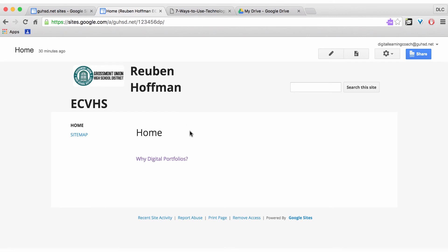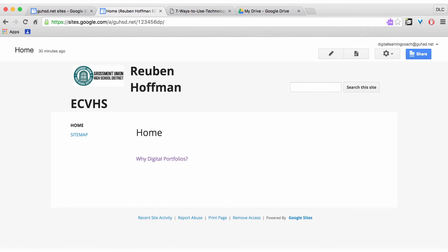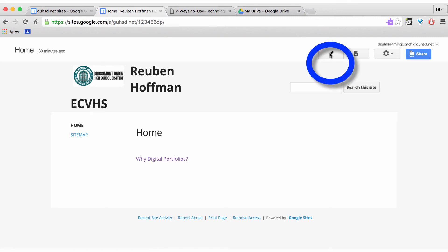One different thing about Google Sites versus a Google Doc or Google Slides presentation is I can't just drag this into my page here. So imagine I downloaded it and I wanted to just drag it in and drop it in. I cannot do that with a Google Site. So what I have to do is I need to go to the Edit page.